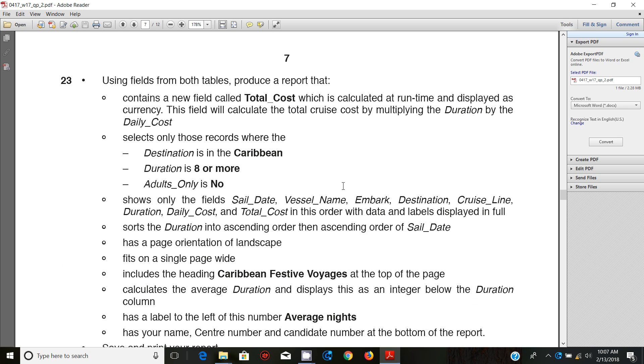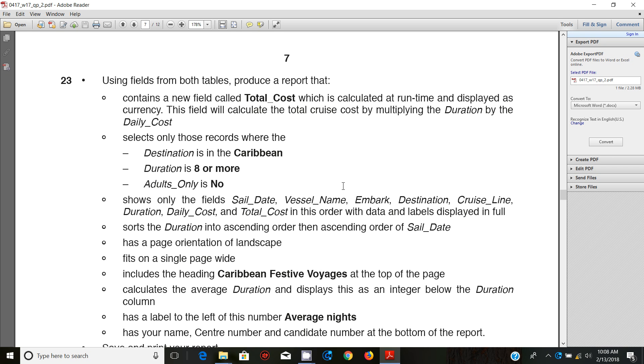Step 23 says using fields from both tables produce a report that contains a new field called Total Cost, which is calculated at runtime and displayed as currency. This field will calculate the total cruise cost by multiplying the duration by the daily cost. The report will also select only those records where the destination is in the Caribbean and the duration is 8 or more, and Adults Only is No.